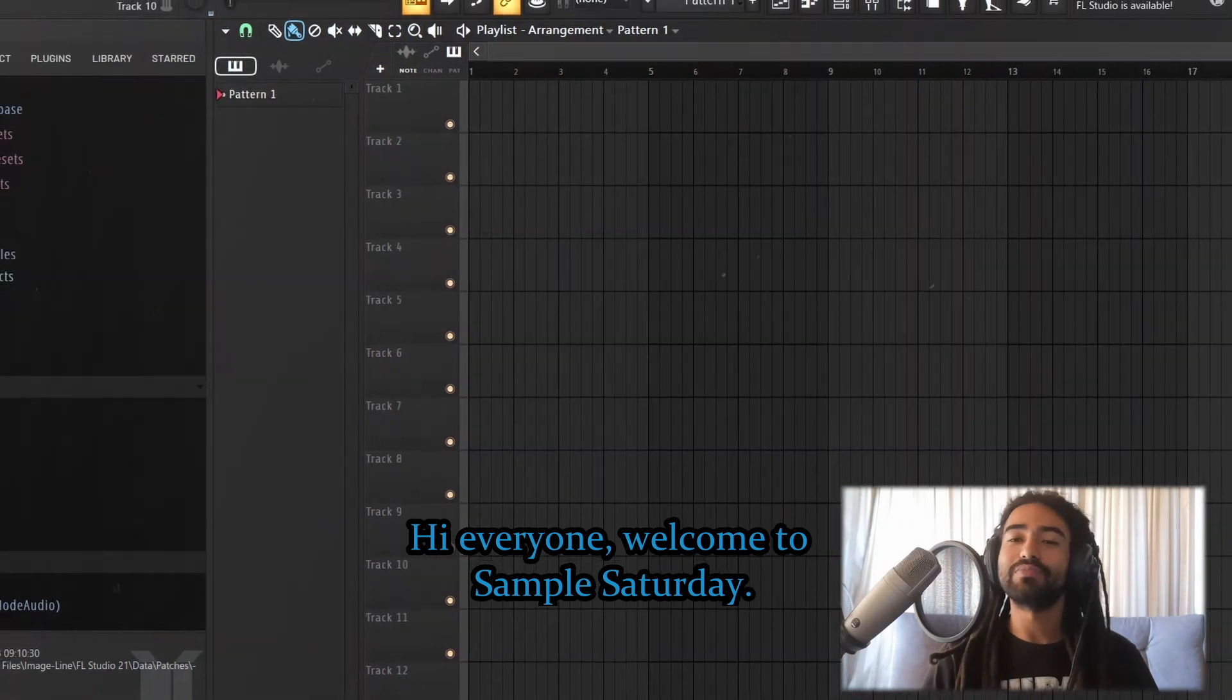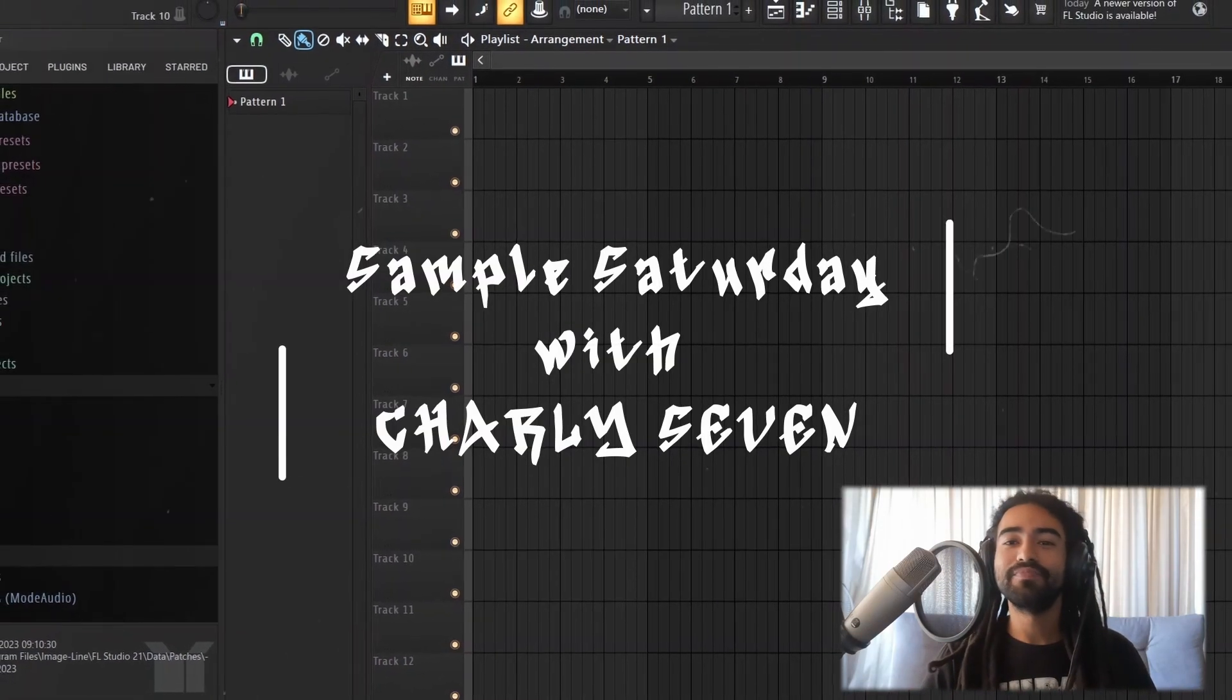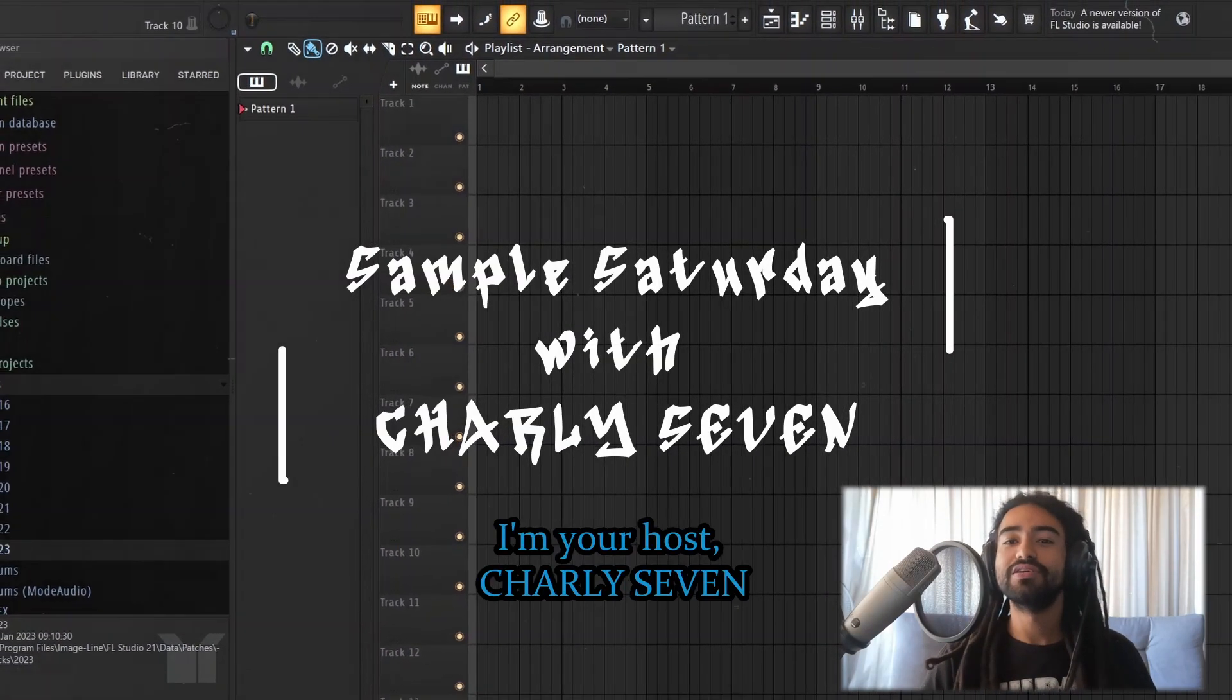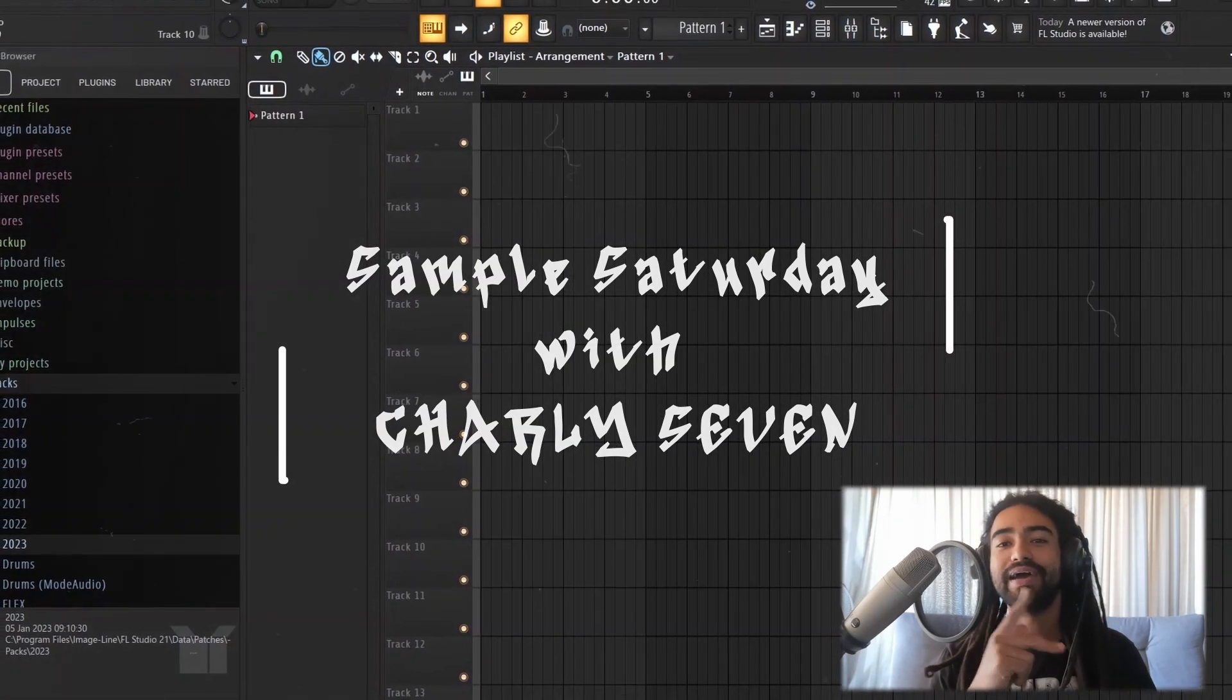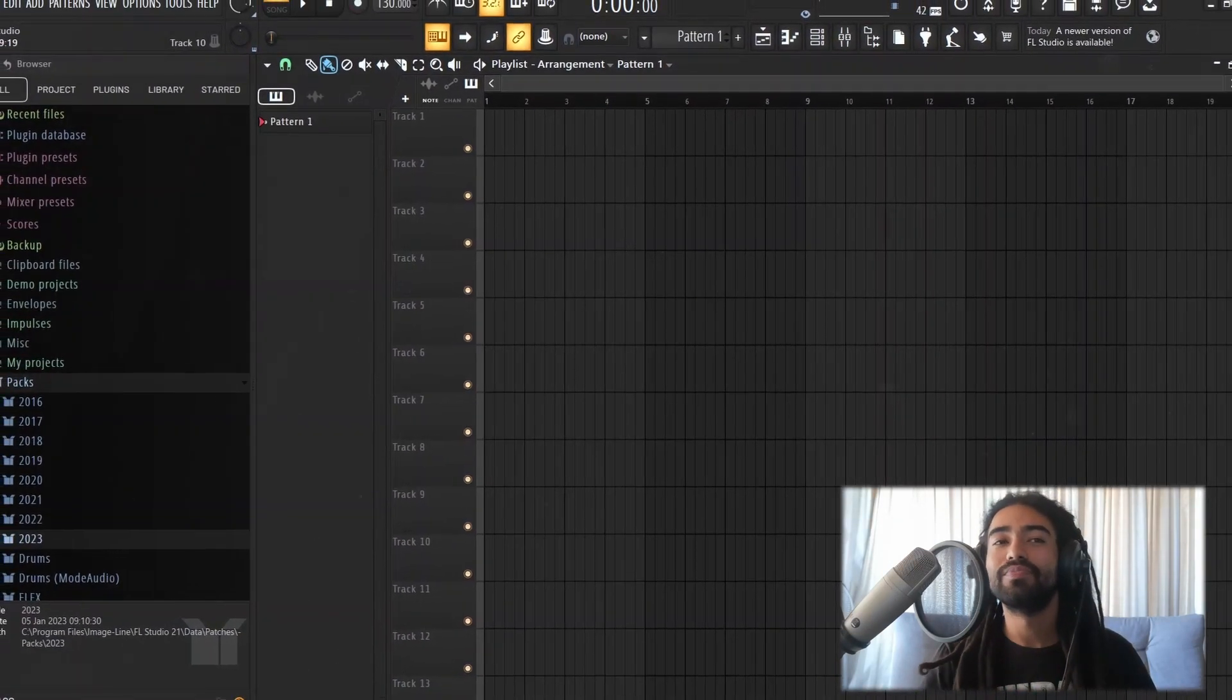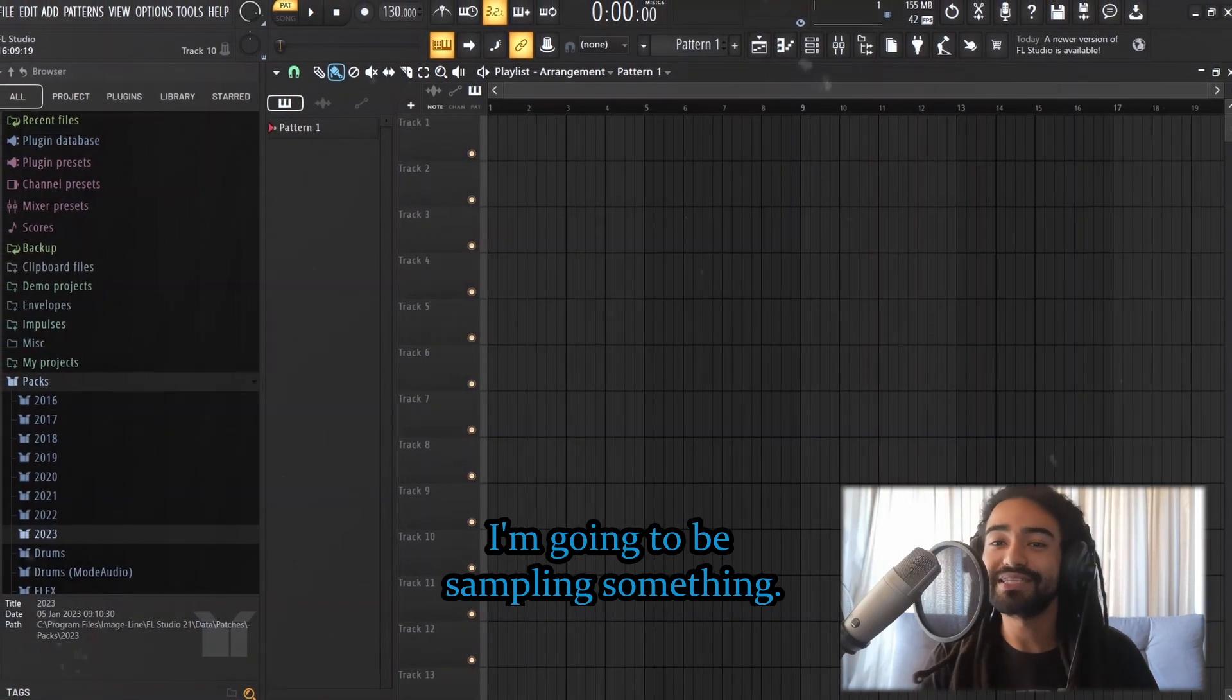Hi everyone, welcome to Sample Saturday. I'm your host, Charlie Seven, and today, I'm gonna be sampling something.